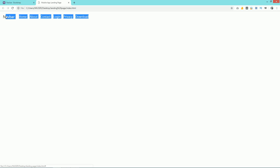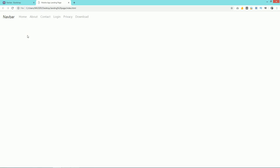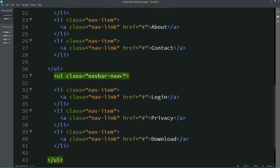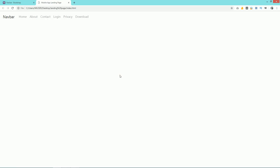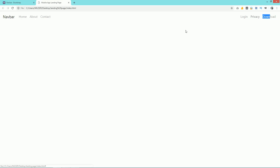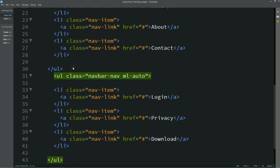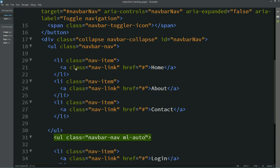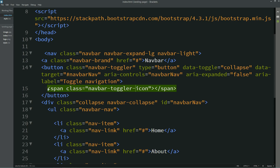After reloading the page you can see a total of six menu items here. Next we have to move the other three menu items to the right side — for that I'll write `ml-auto`. Now you can see those three menu items on the right side. Next we have to change the brand name.